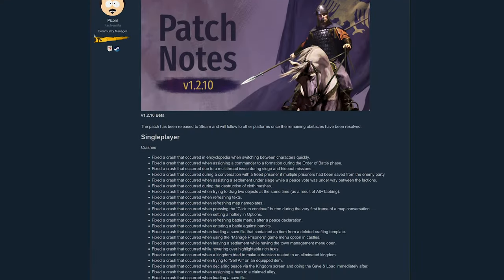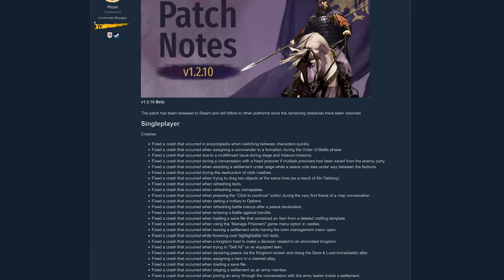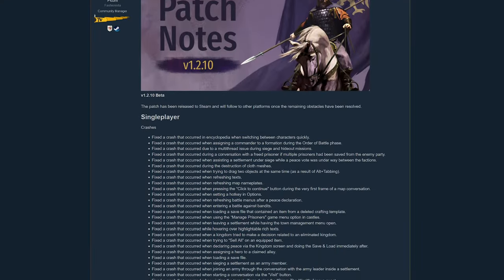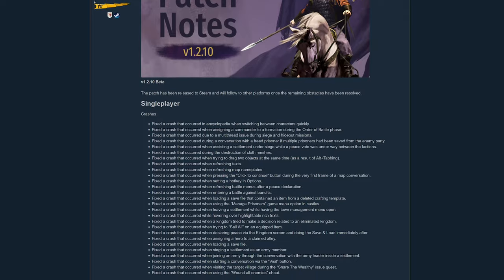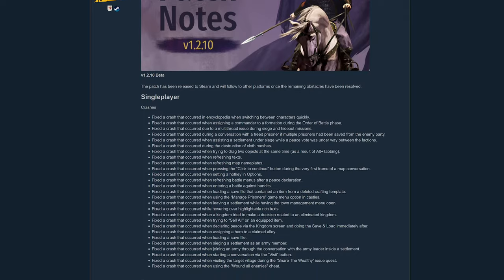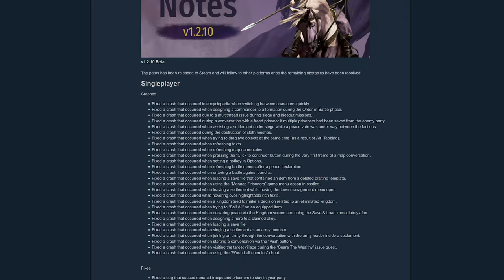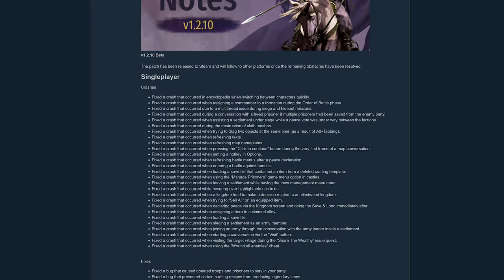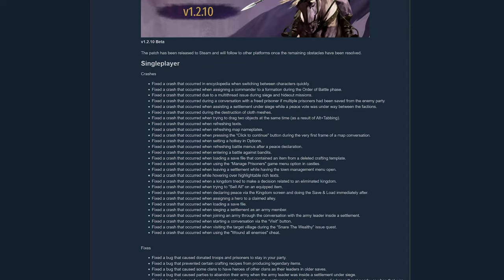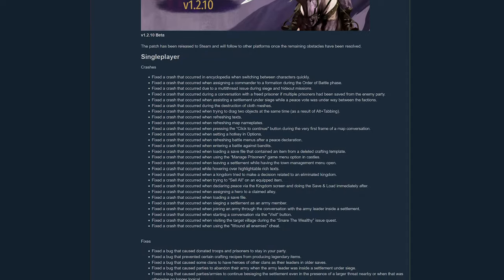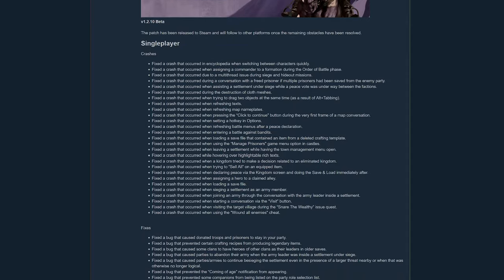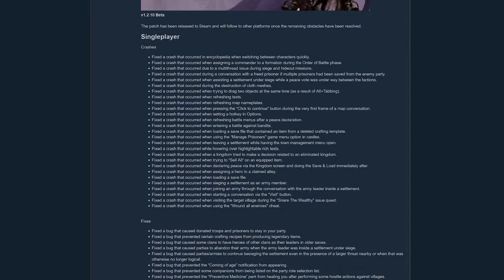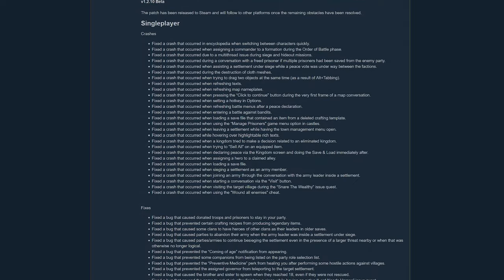Patch 1.2.10 was released to the live branch on Steam. There were no new fixes added to it, it was just moved as is. That's good news for the fixes they implemented. It means they didn't seem to break anything new.